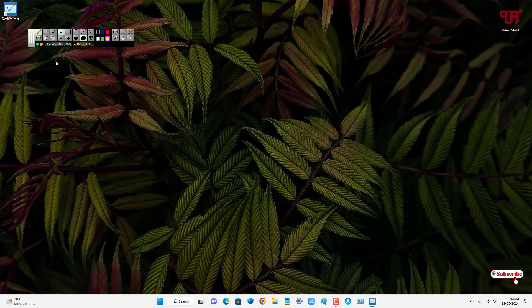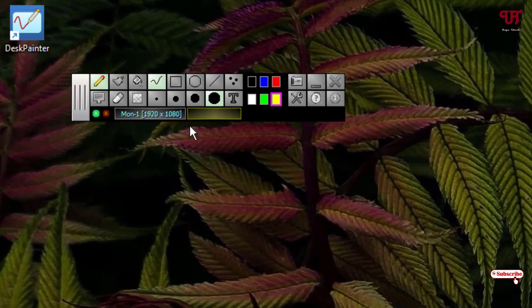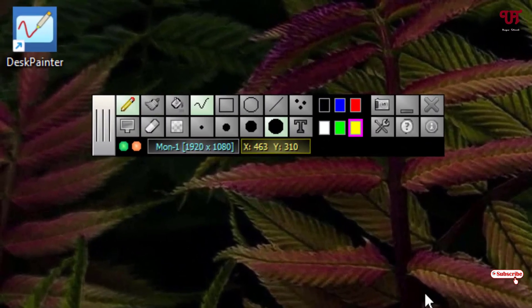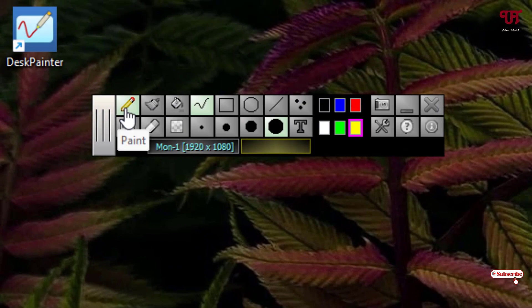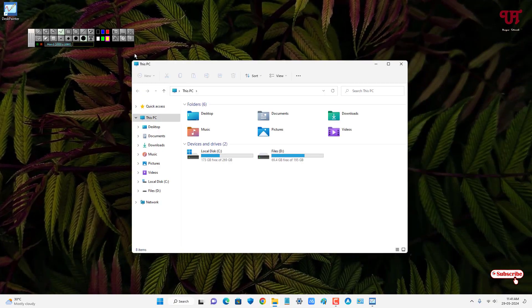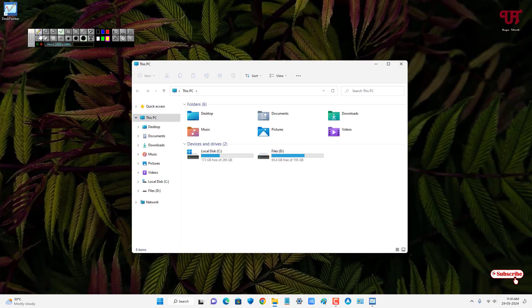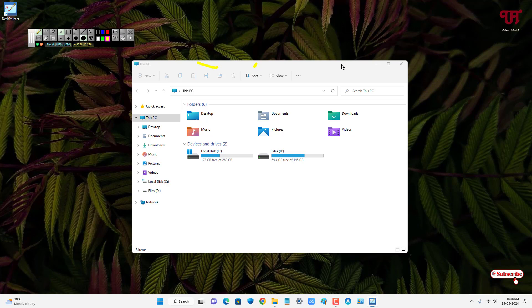If you want to operate different programs, just click on this paint option again. Once it turns gray, that means the mouse is free to use any software. Once you select this paint option, you may not be able to drag or click on the respective software.